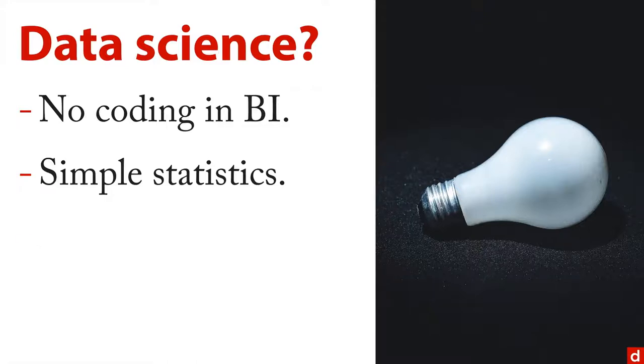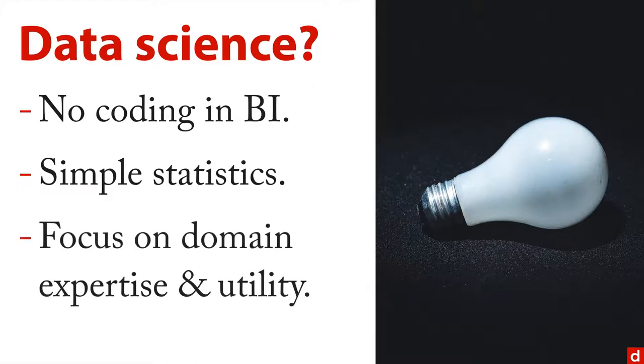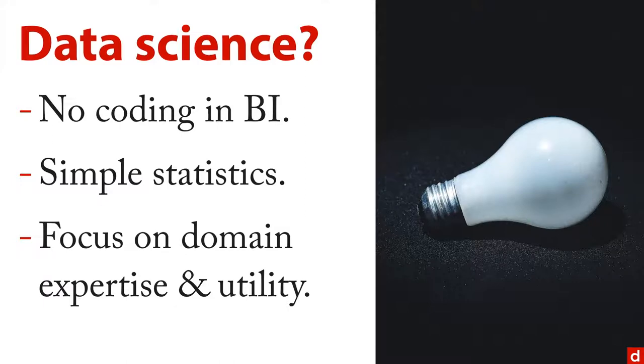Instead, the focus in business intelligence is on domain expertise and really useful, direct utility. It's simple, it's effective, and it provides insight.